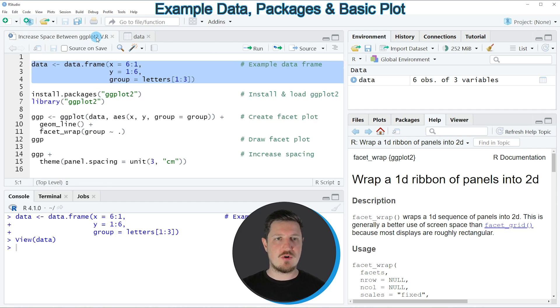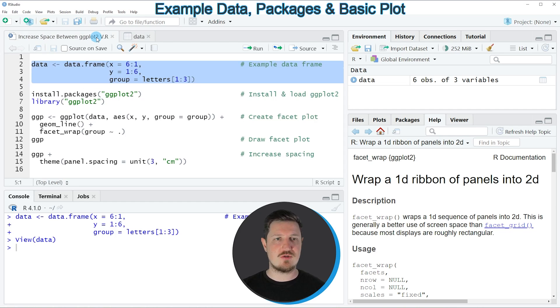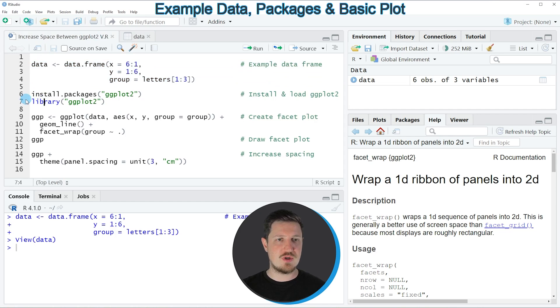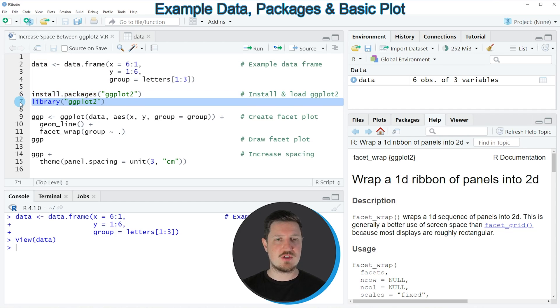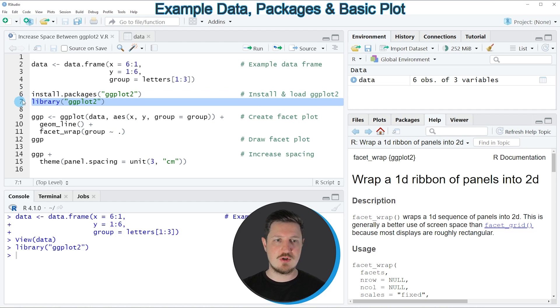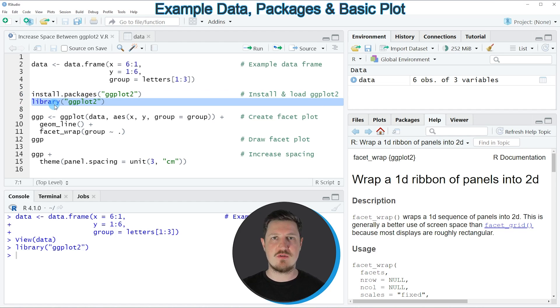If we want to draw these data using the ggplot2 package, we need to install and load the ggplot2 package, as you can see in lines 6 and 7 of the code. I have installed this package already, so I'm just going to load it with line 7. After running this line, we are able to use the functions of the ggplot2 package.